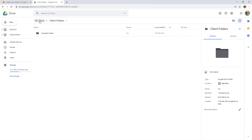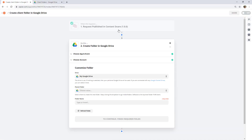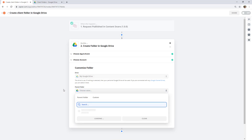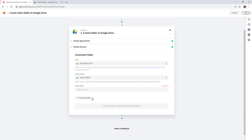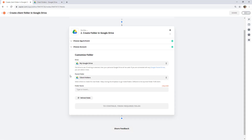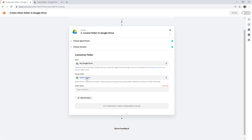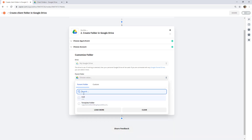In my Drive, I've created a folder called Client Folders — that's whatever folder structure you like. That's the parent folder we're going to create inside. If you have to go deep inside several folders, you first click Client Folders, then click the dropdown again and it should reload and bring up the folders within that one. That's how you navigate multiple levels of folder.